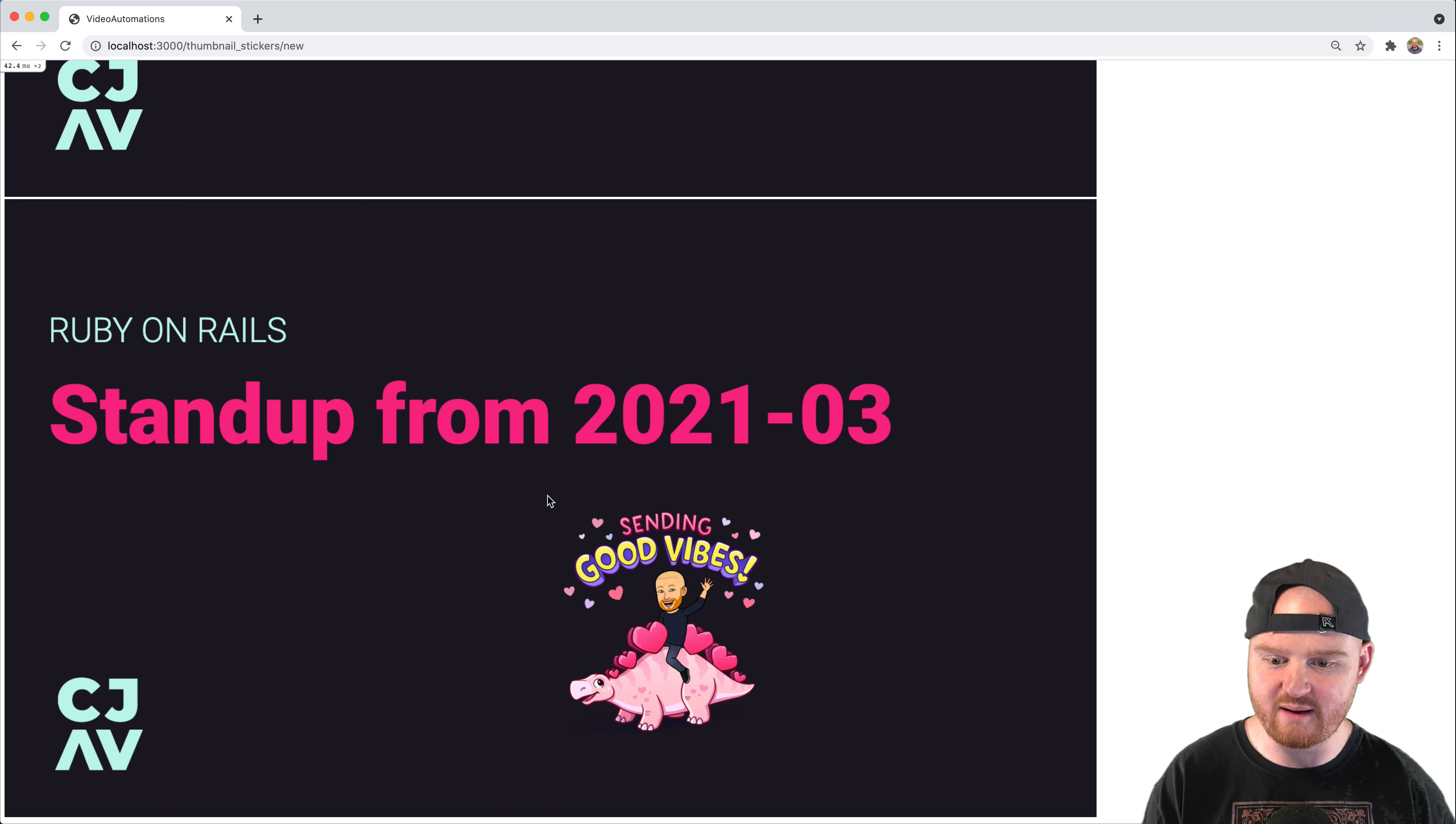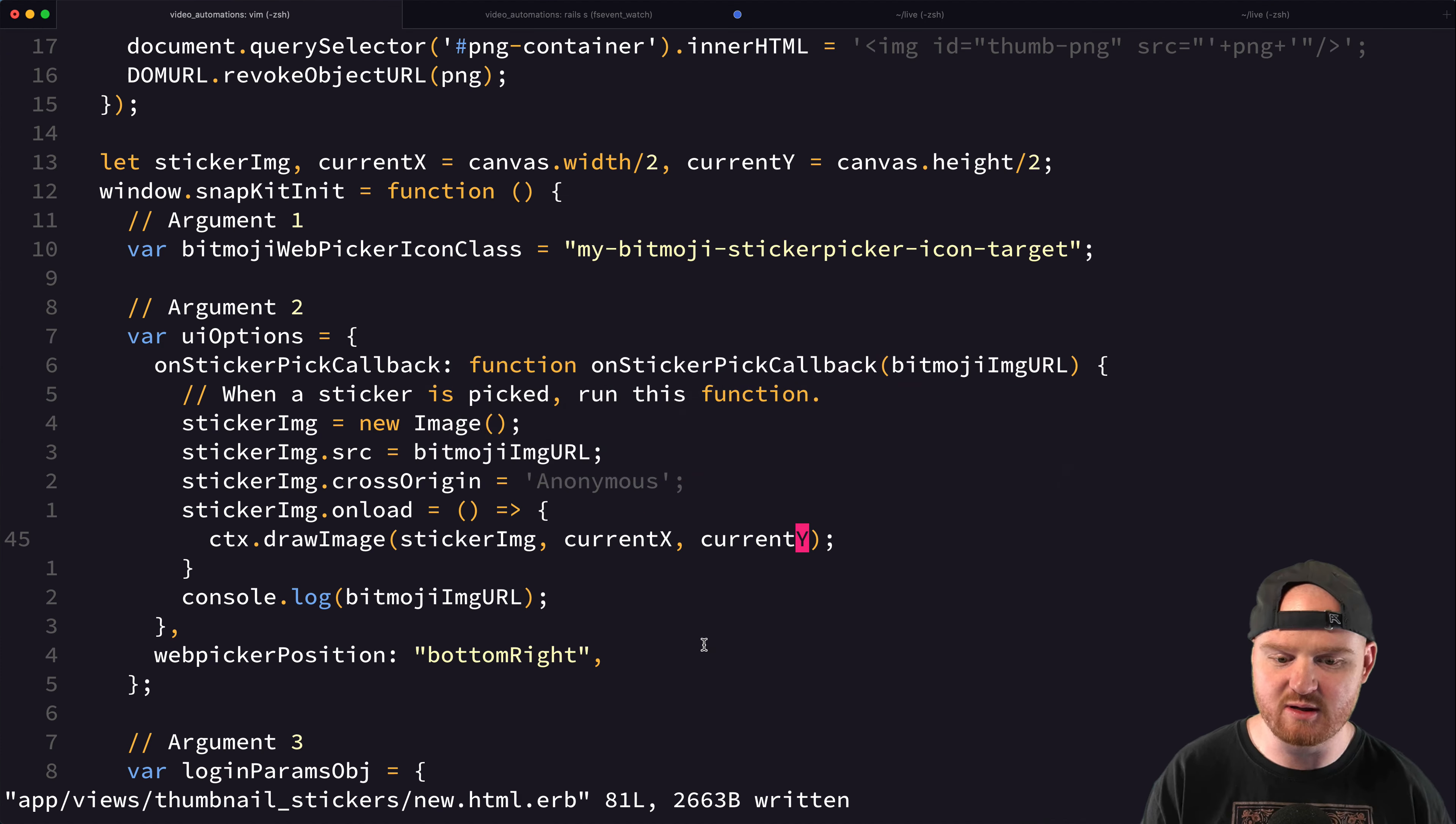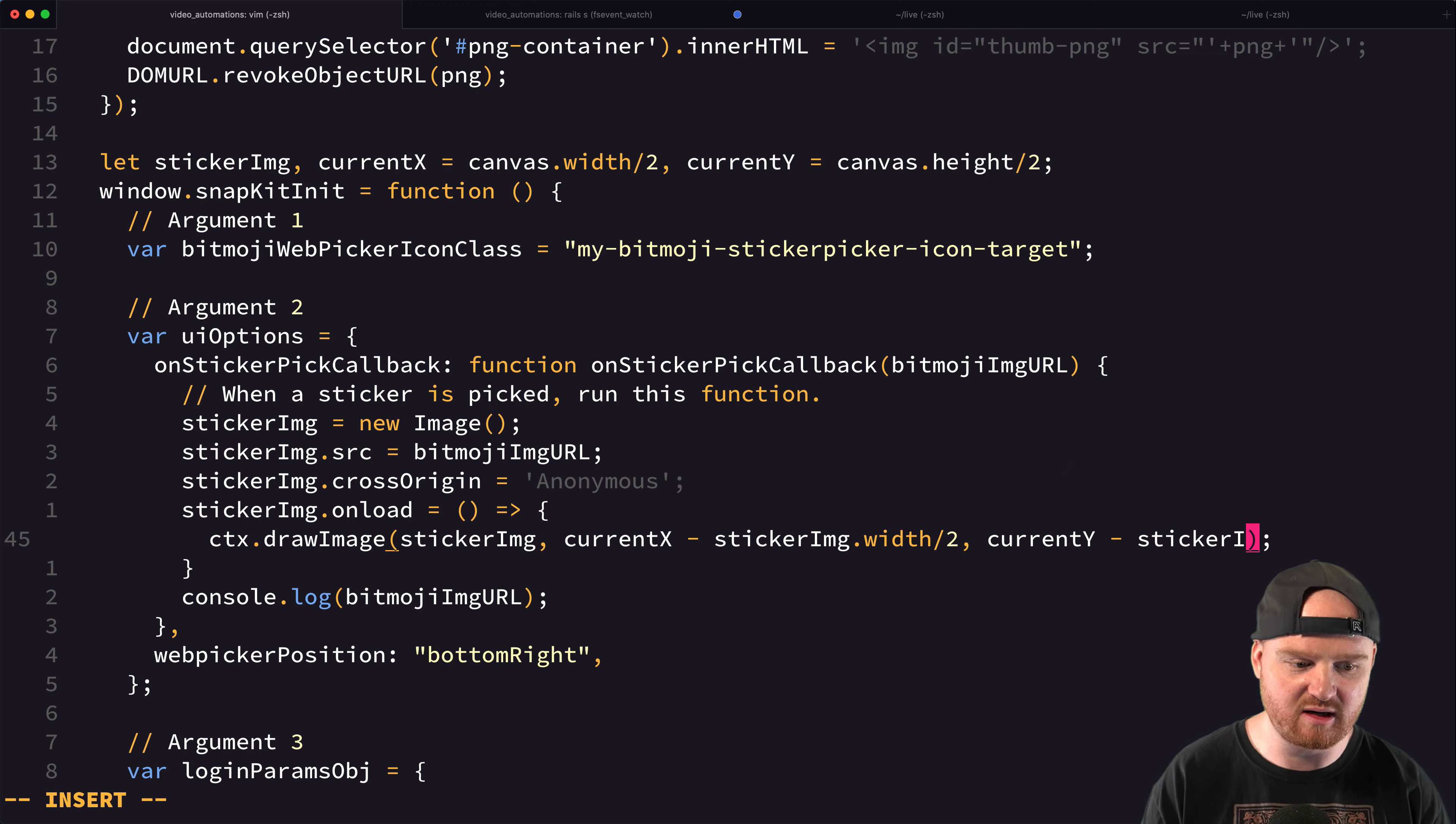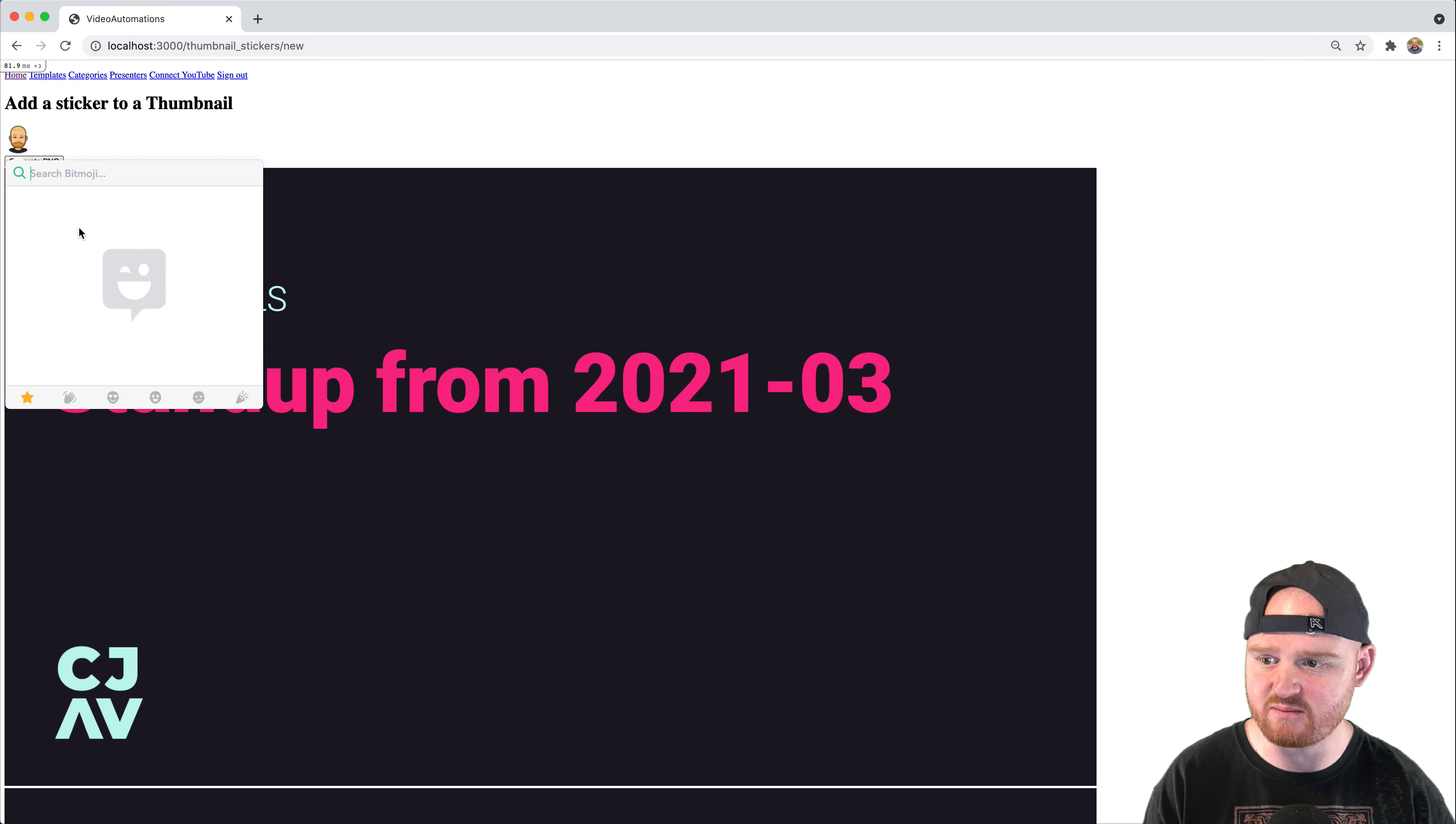is maybe centered in the middle of the canvas, but the image is not. So I think we need to account for the height and width of the image. So let's just say that we want to put the image at current X minus stickerImage.width divided by 2. And the current Y is going to be minus stickerImage.height divided by 2. Let's see if that gets us a little closer to the middle.